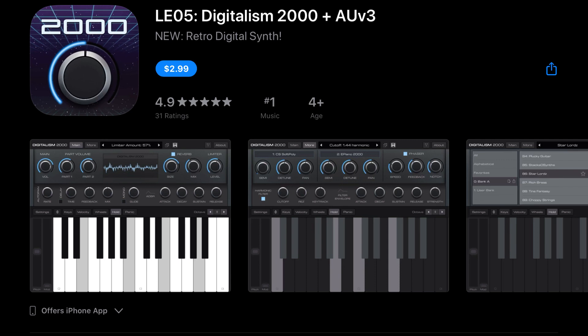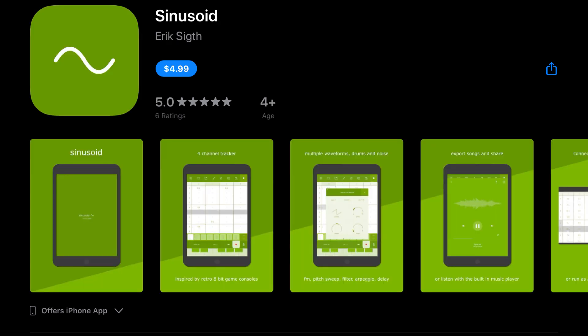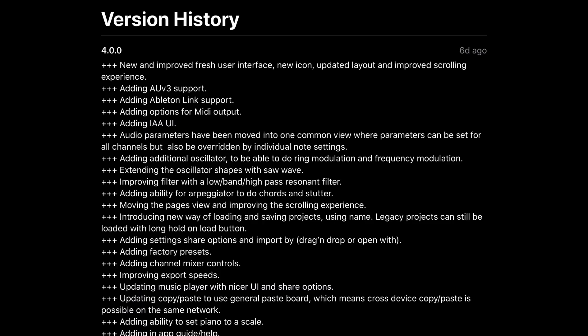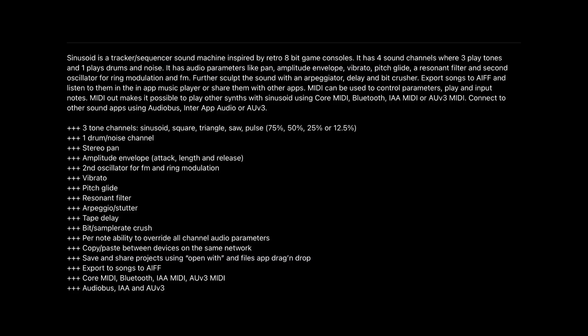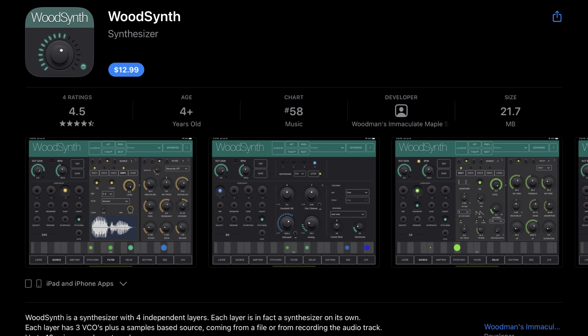In one of the oddest types of updates, an app called Sinusoid, which is priced at $4.99, has gotten its first update in four years and is now a UVThree. Hey, better late than never. The description says it's a tracker sequencer sound machine inspired by retro 8-bit game consoles. It has four sound channels where three play tones and one plays drums and noise. It has audio parameters like pan, amplitude envelope, vibrato, pitch glide, a resonant filter, and second oscillator for ring modulation and FM. Further sculpt the sound with an arpeggiator, delay, and bit crusher. So if this interests you, definitely check that app out and support the developer. After four years they decided it was time to make the transition to AUv3, which will hopefully bring new sales and new life into this app now that we can use it inside our DAW hosts.